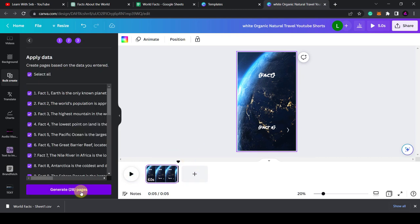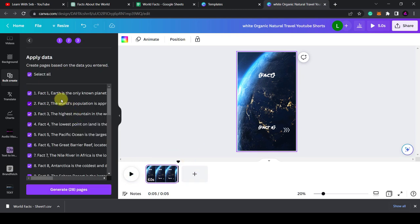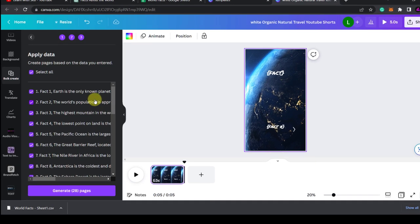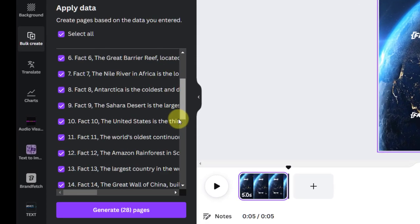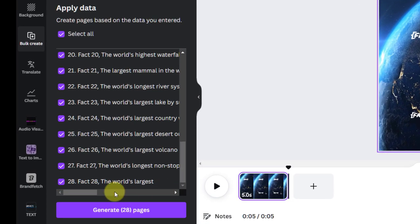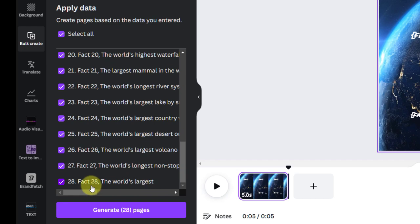And as you can see, it's loaded all the facts in a list. Now you can upload all of them or just select the ones you want. You see this fact at the bottom, fact 28, that one didn't complete.